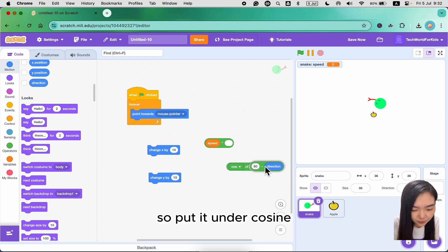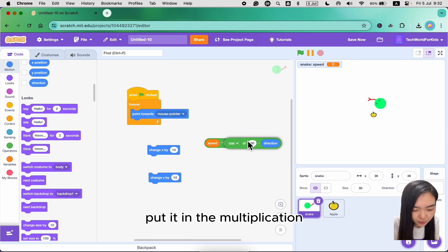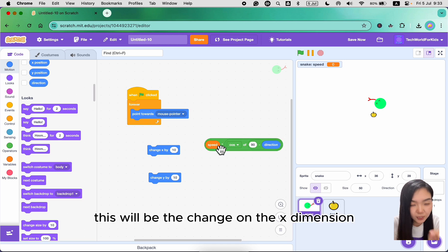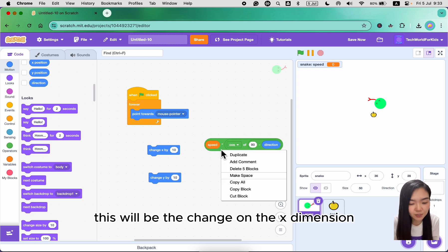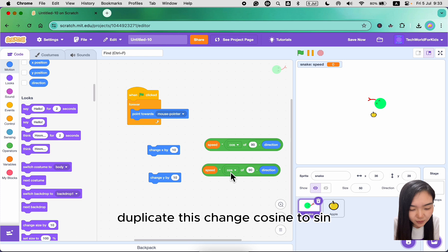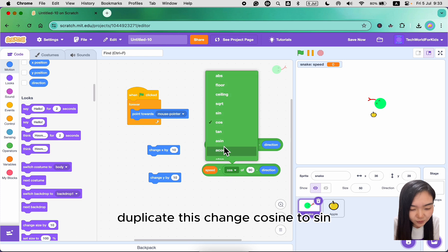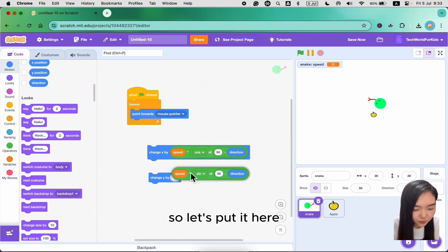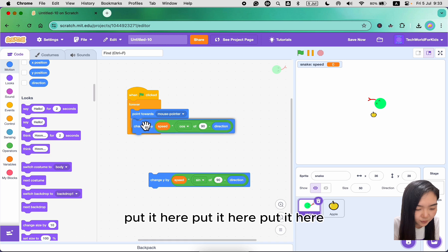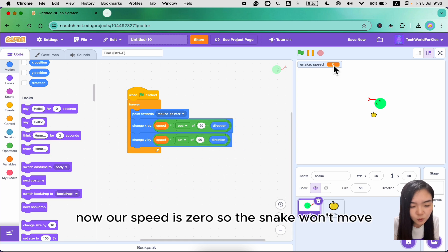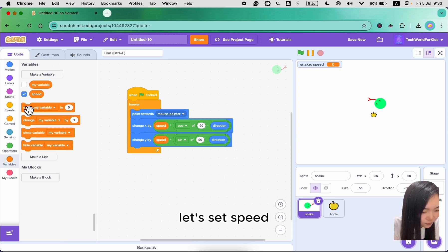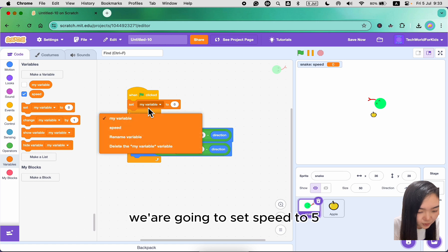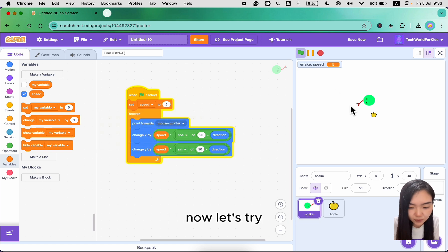Put the direction block under cosine and inside the multiplication. This will be the change on the x dimension. Duplicate this and change cosine to sine — that will be the change on the y dimension. Place both blocks in the forever loop. Now our speed is zero so the snake won't move. Let's set speed to 5 and try. You can see the snake is moving following the mouse.